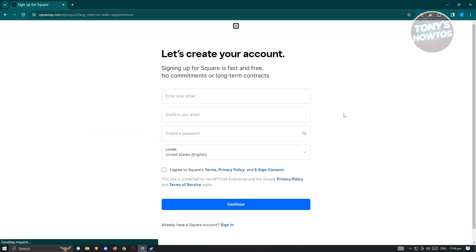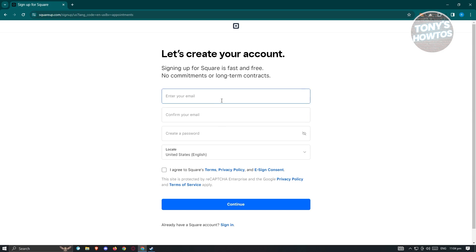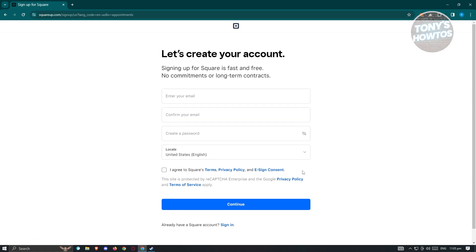This should redirect you to the sign-up page or the login page. You need to create an account with Square, so you need to enter your email, confirmation of your email, and your password. You also need to agree to the terms, privacy policy, and e-sign consent. I'd suggest you read their privacy policies and terms so you know what is allowed and not allowed within the platform, to protect yourself just in case something happens in the future.